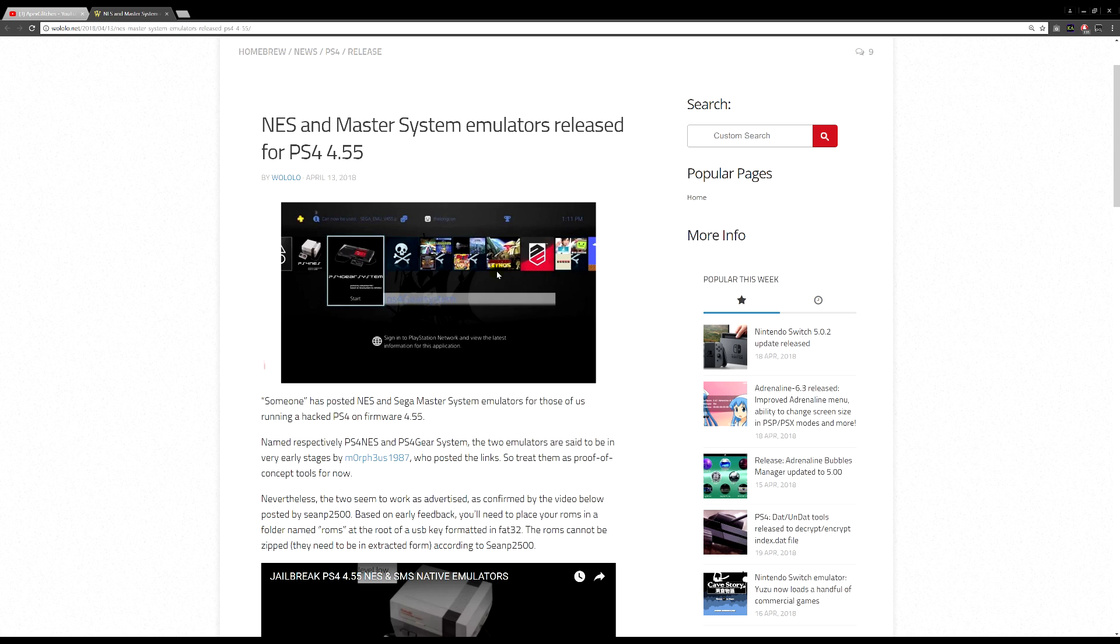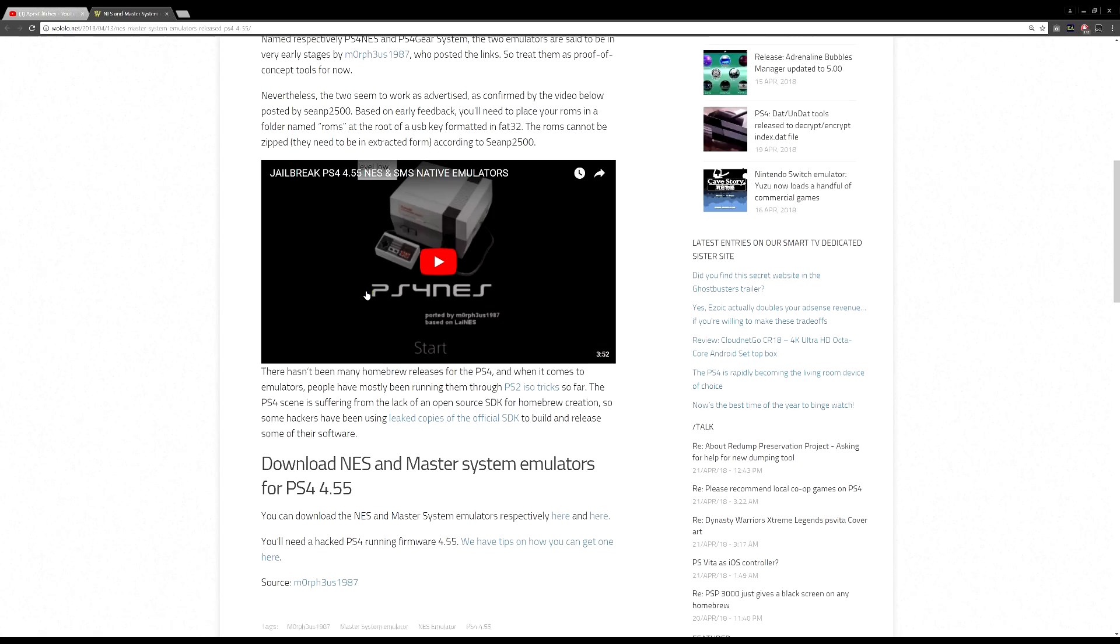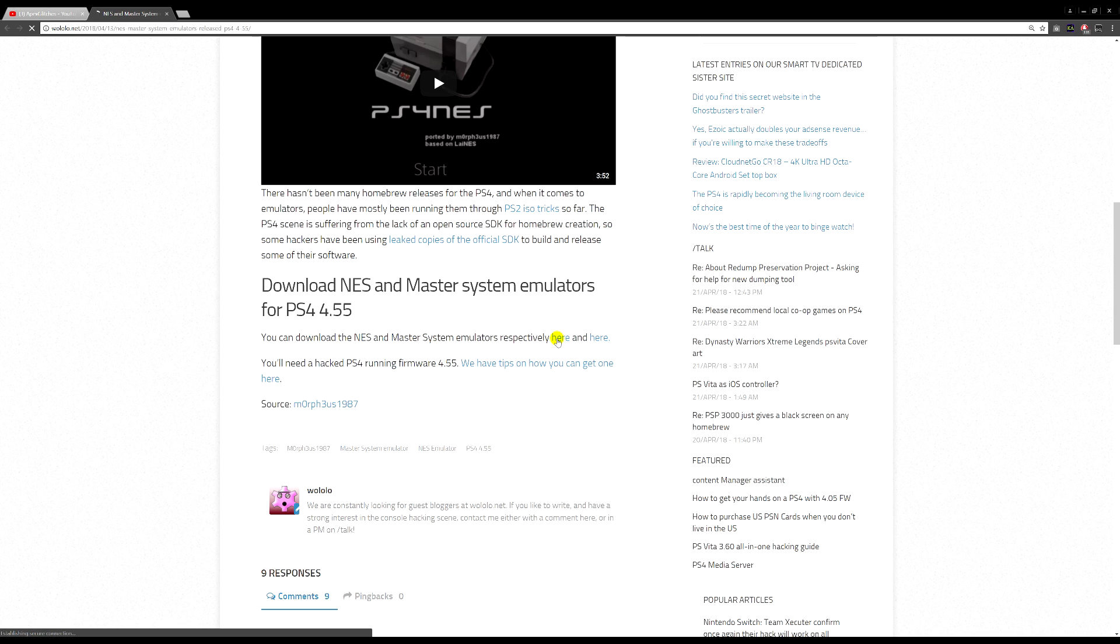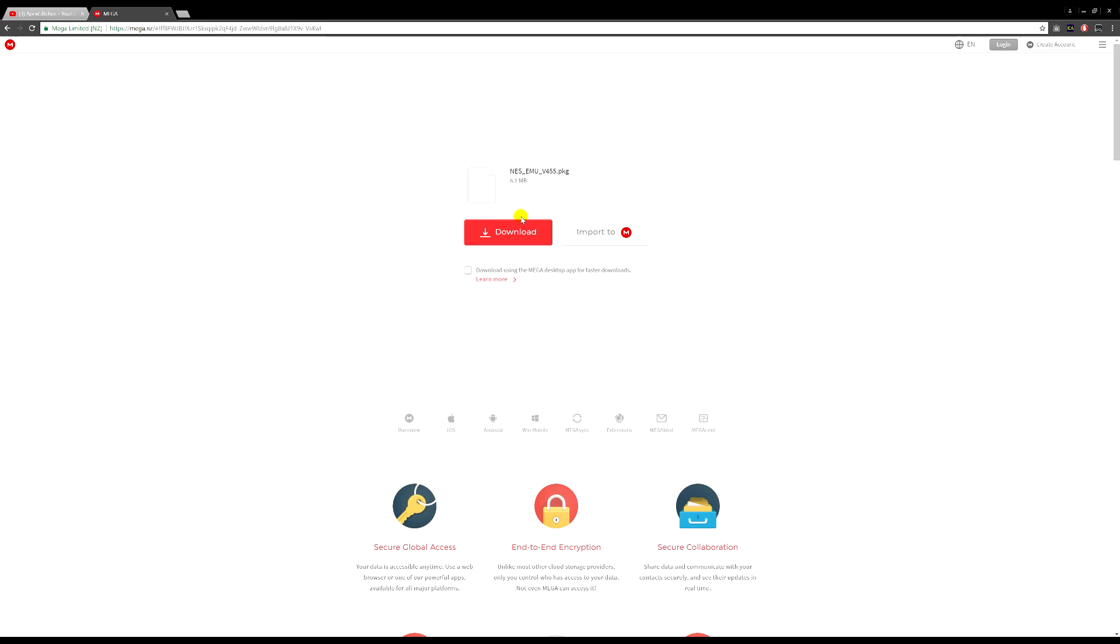So let's take a look. What you're going to need to do is download these two links. If you click it, it'll just redirect you to Mega and you can download it. I've already got mine downloaded, I'm not going to do it again.